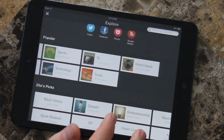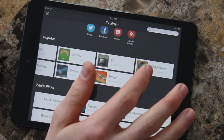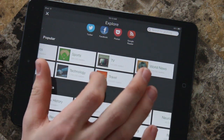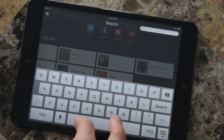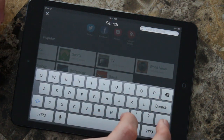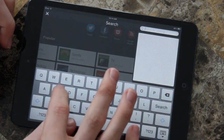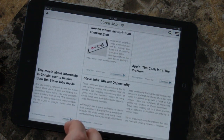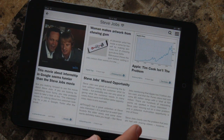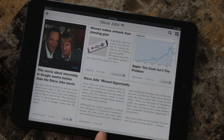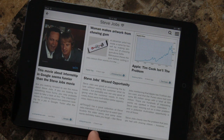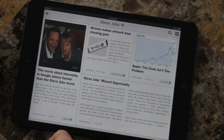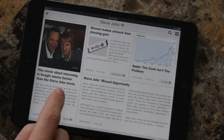Here are some popular categories you can browse through and select, or there are Zite's picks — world news, sports, TV, travel, tech — or you could just search for anything you want. So you could search for something like Steve Jobs, and this becomes an individual topic with articles all about Steve Jobs.